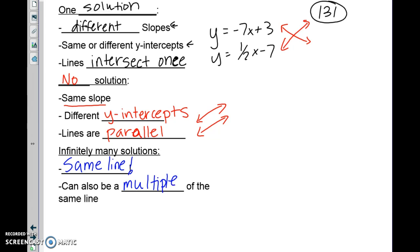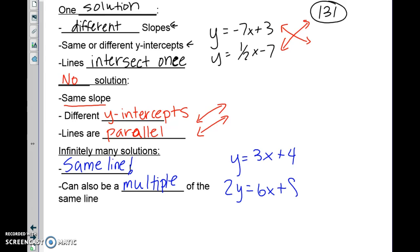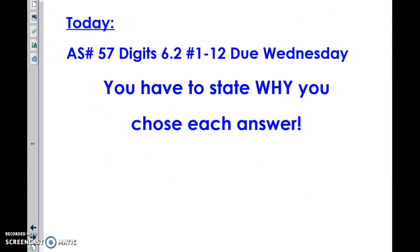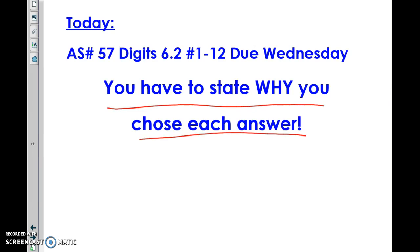For example, y equals 3x plus 4 and 2y equals 6x plus 8 — all I did to the second equation was multiply by 2 to get the first. So these are multiples of the same line. You may now start assignment number 57. You have to state why you chose each answer for full credit.